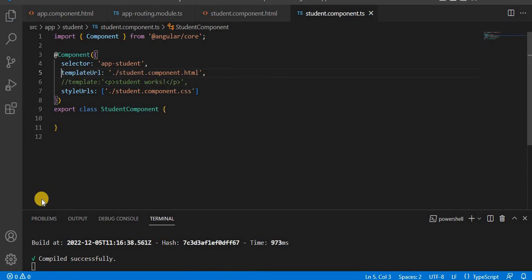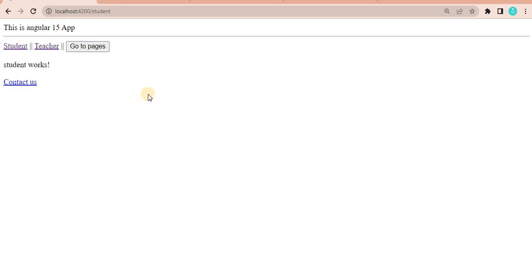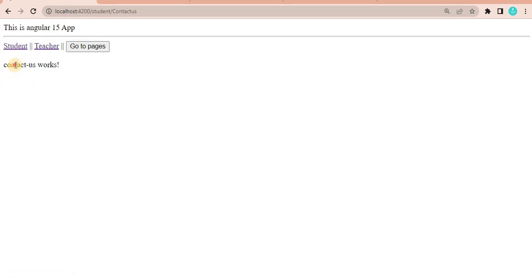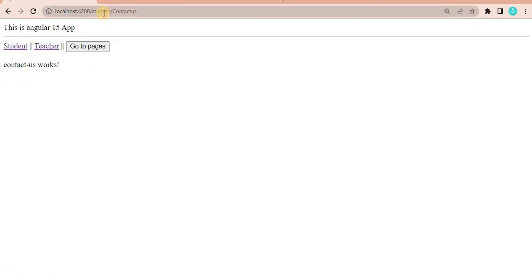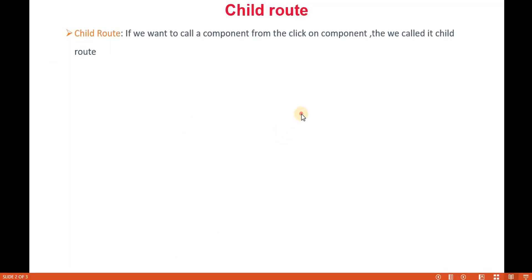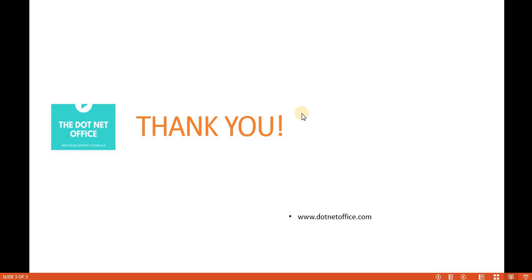Let's go back to the browser. Now you can see 'student works' and we can also see the Contact Us link on the page. If I click on Contact Us, it shows 'contact-us works' and it is rendered as a child of the student page. If I click on teacher it works as expected, and when I go back to student and click Contact Us, it appears as a child of the student page. This is how child routing works in Angular 15. That's it for this video — if you have any questions or doubts, please comment. Thank you.